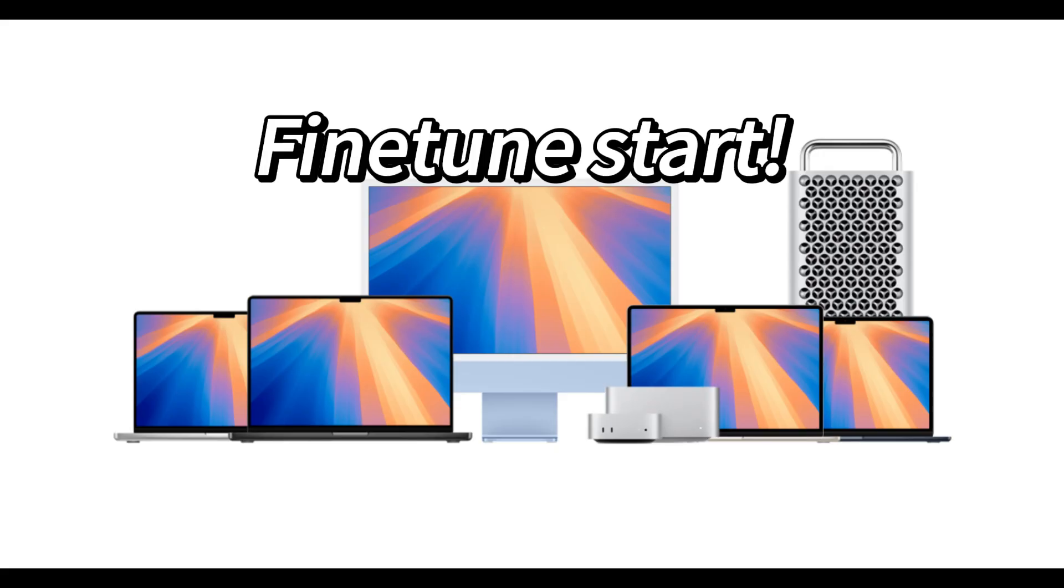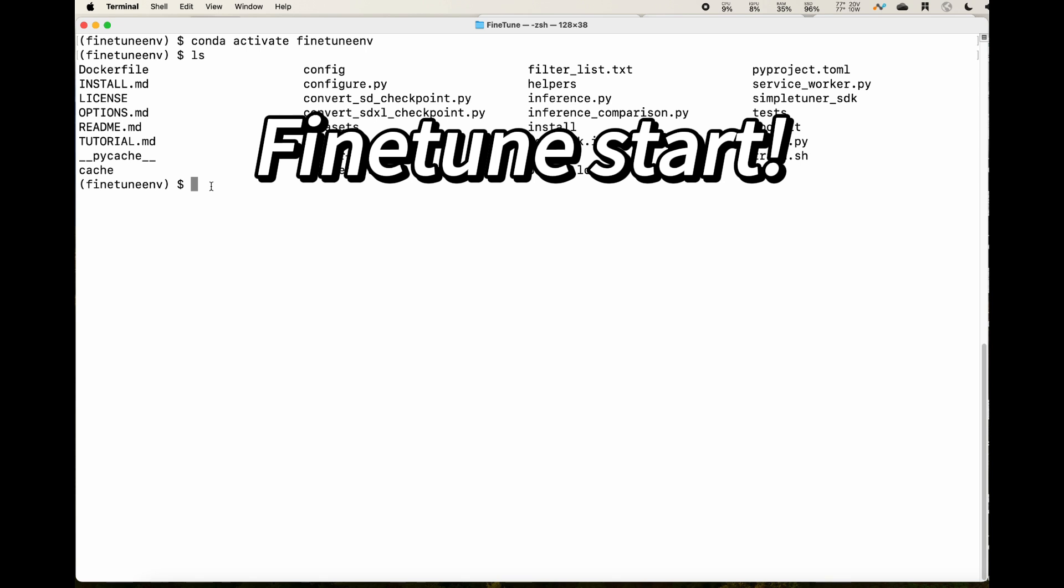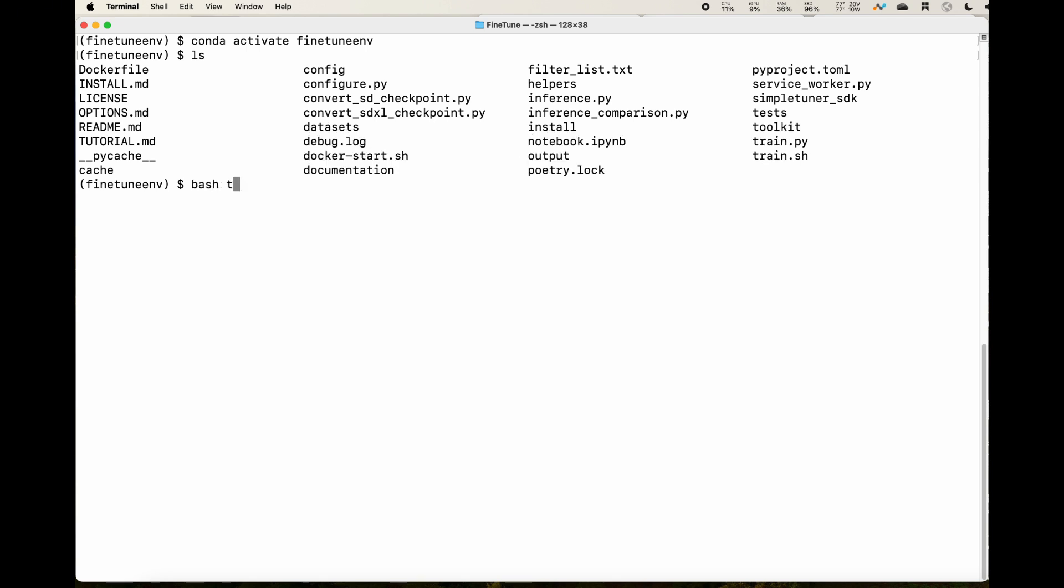And now, the moment you have been waiting for, fine-tuning the LoRa on Mac. I used this command to kick off the training process. Keep calm and let the training do its thing.